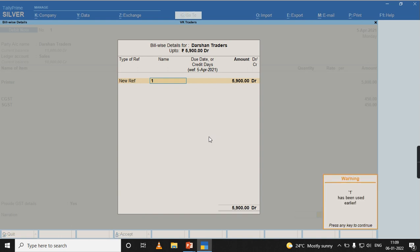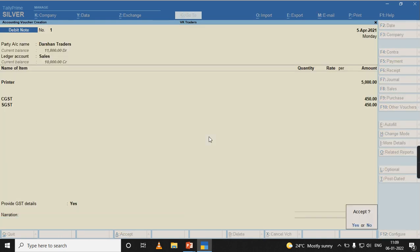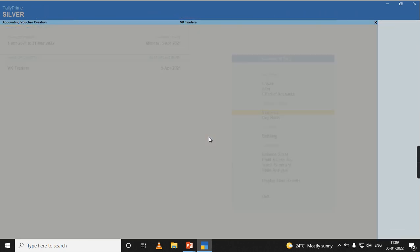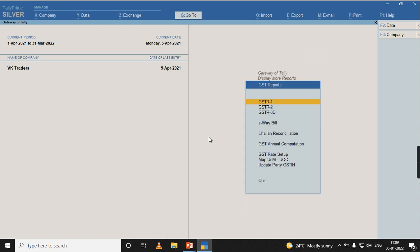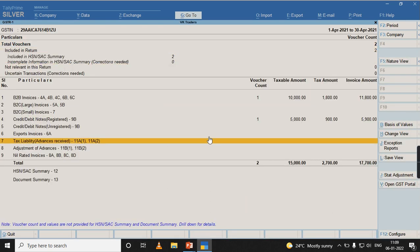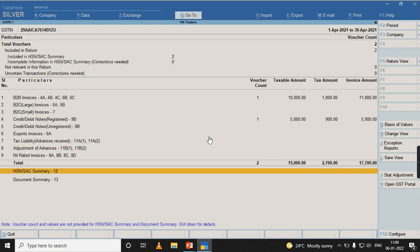I need to select a new reference, accept. Let us check the report now, display GSTR-1. If you see, the value has been increased to 15,000.